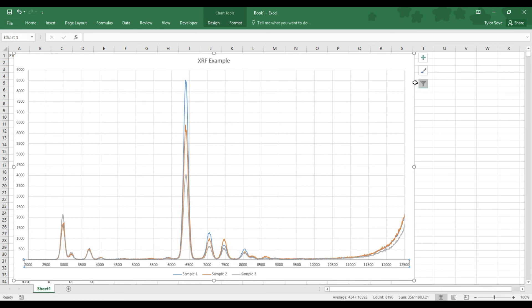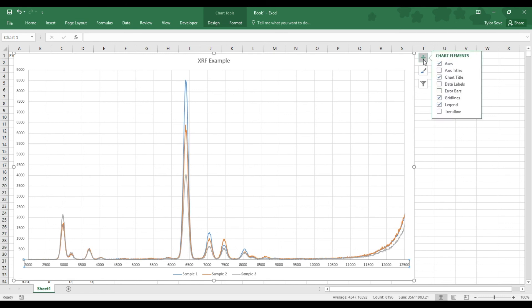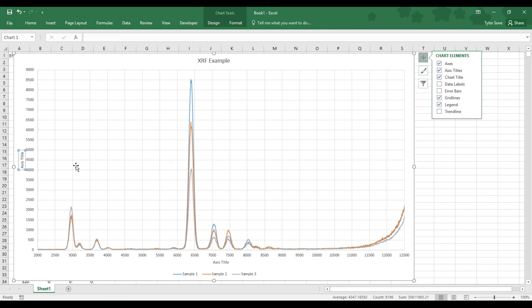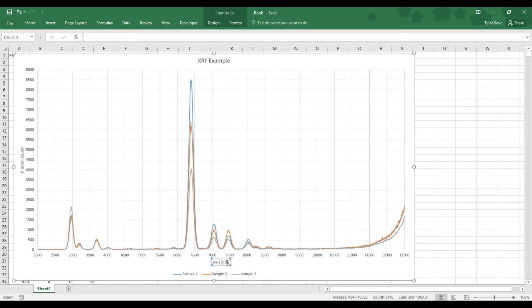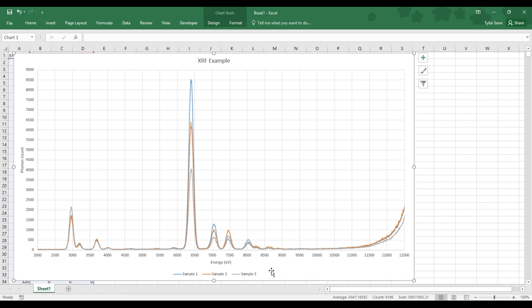Now, the final thing that this graph is missing is axis titles. So if I go up here to the top right, this green cross is the chart elements options, click that, and click the axis titles options. The y-axis is our photon count, the number of photons counted by our detectors. The bottom axis down here is our energy axis. So we can label that energy eV. And there you go, an XRF graph.